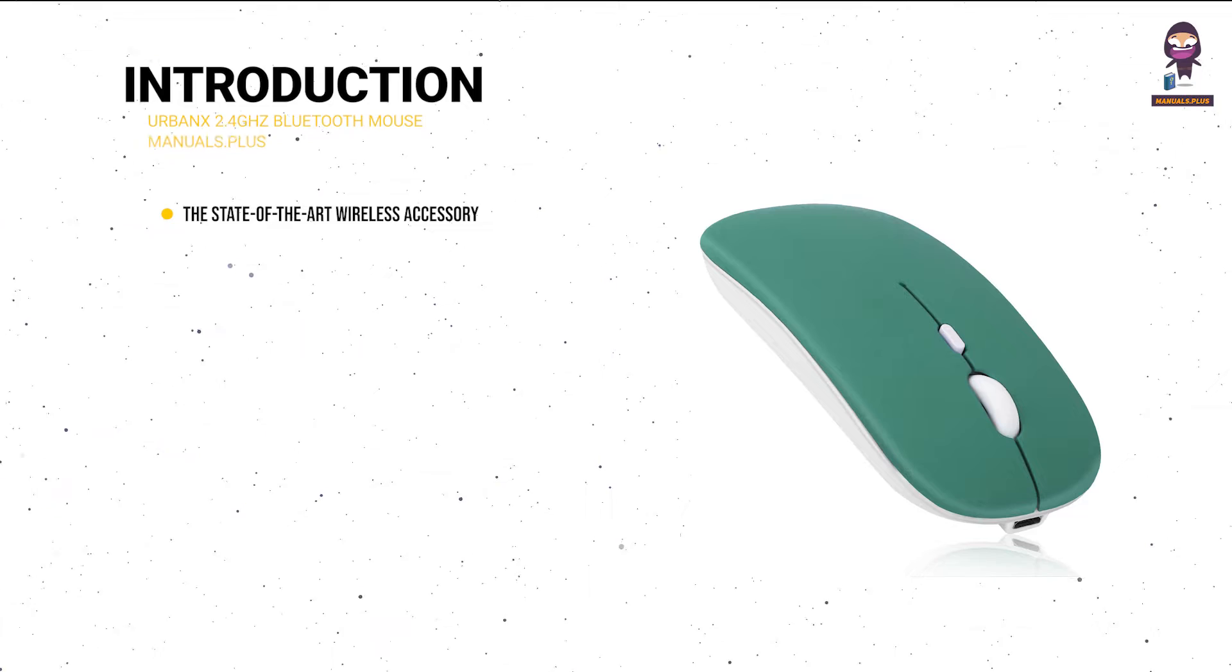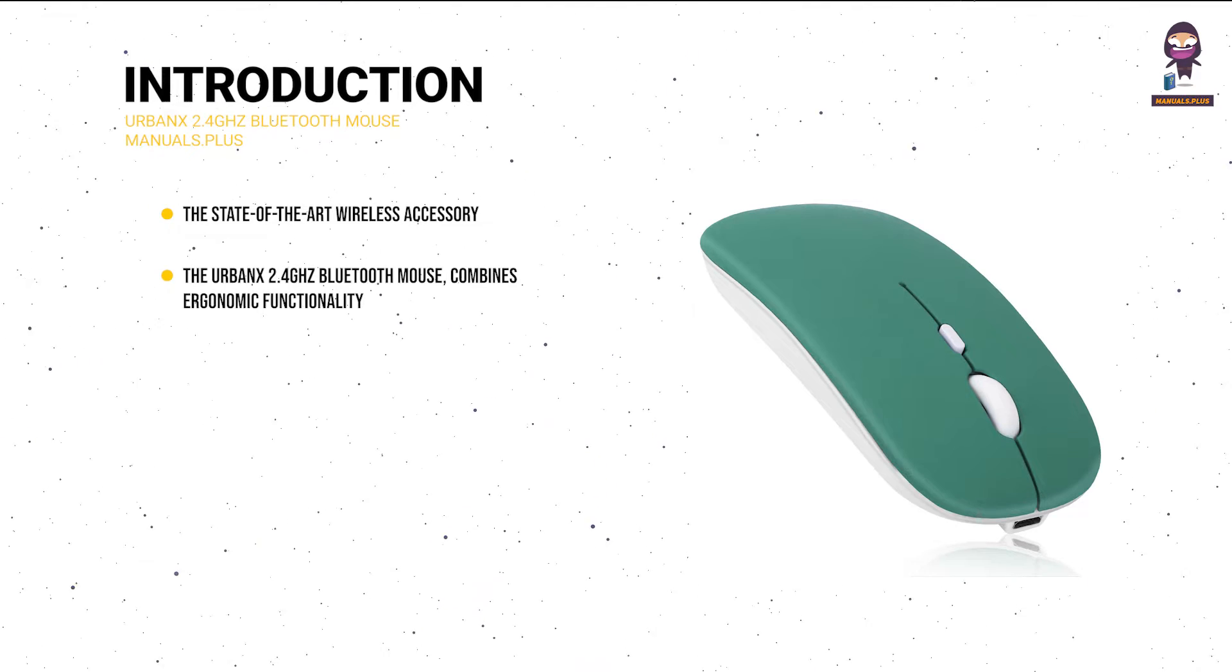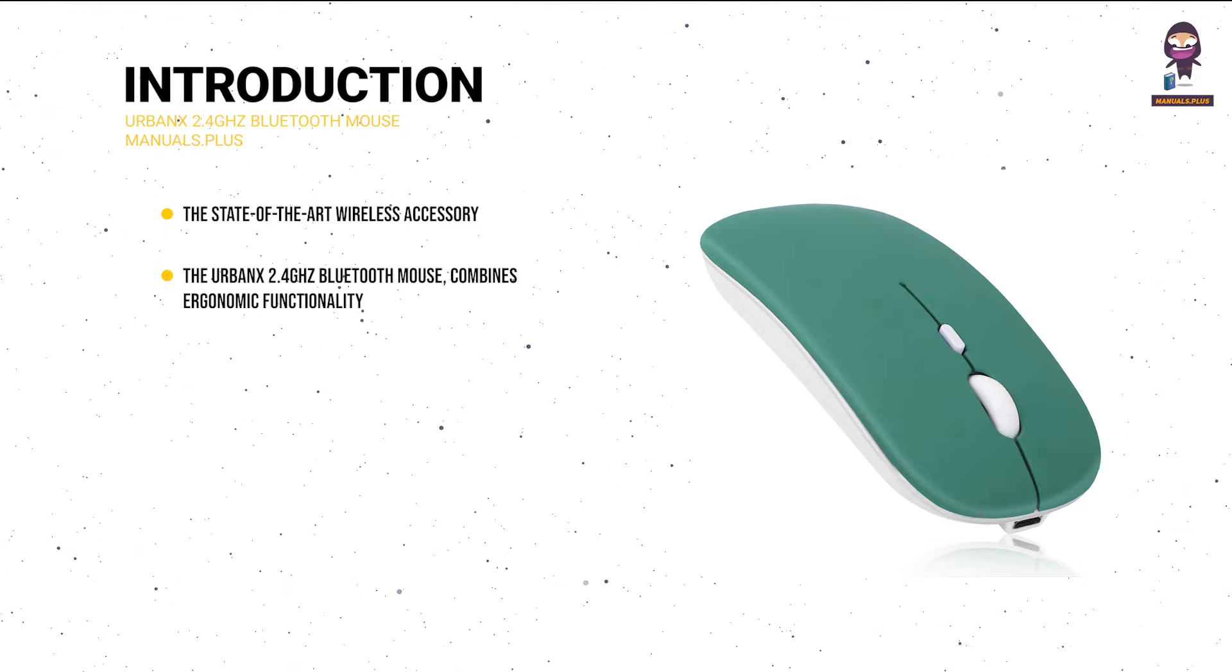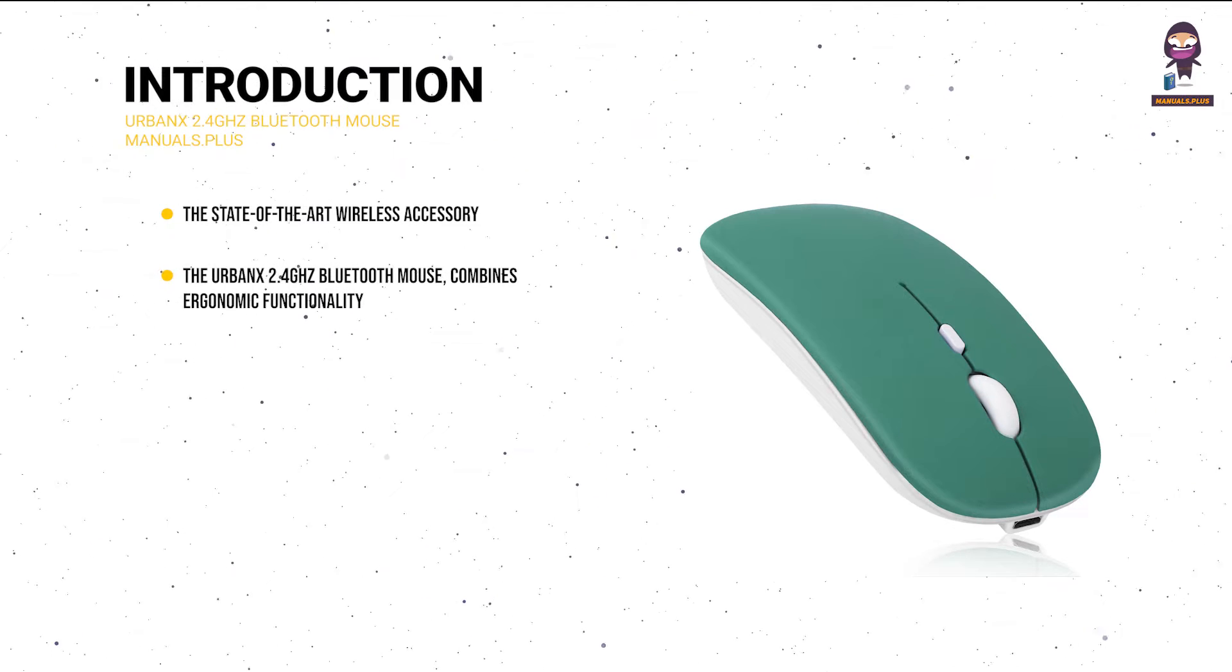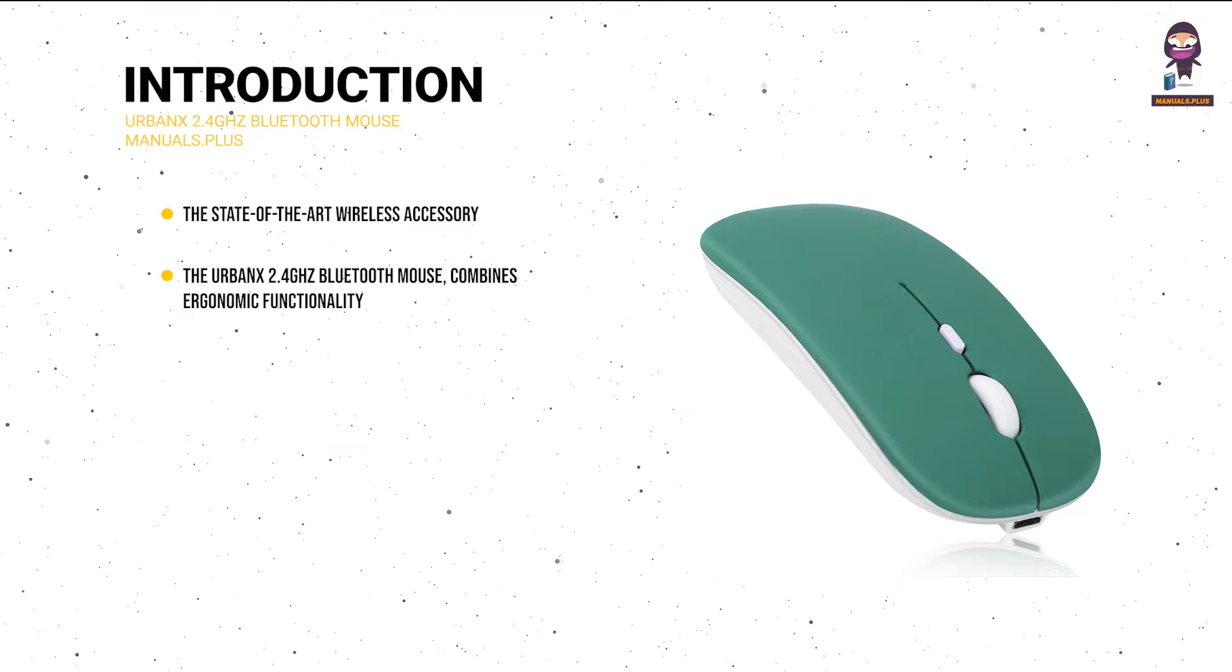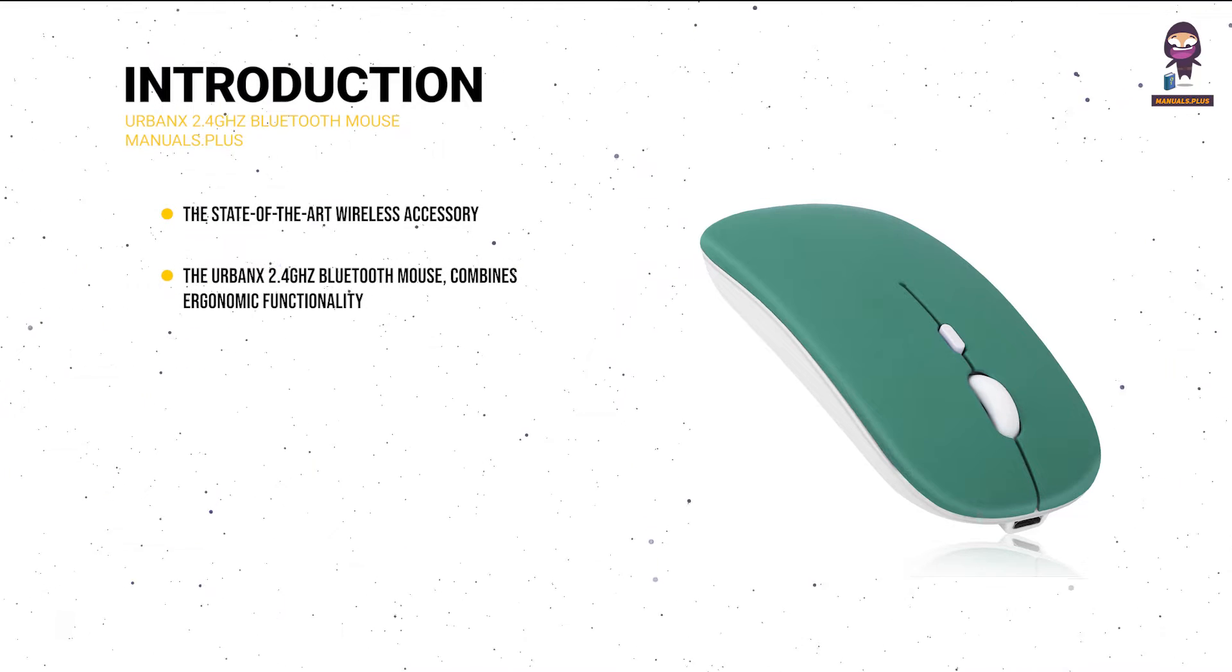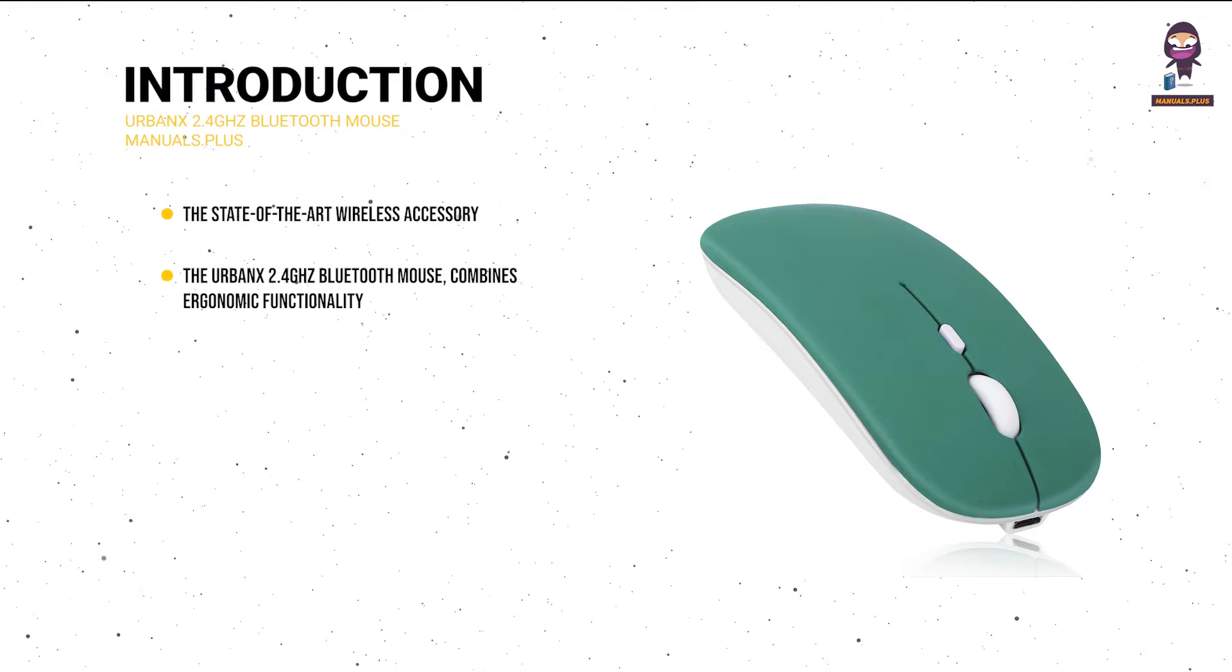Introduction. The state-of-the-art wireless accessory, the UrbanX 2.4 GHz Bluetooth Mouse, combines ergonomic functionality and seamless communication to improve your computer experience.